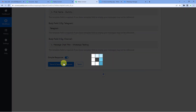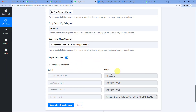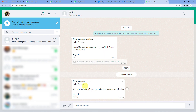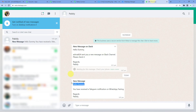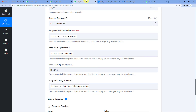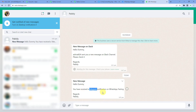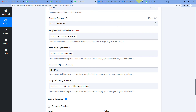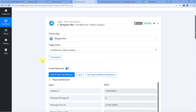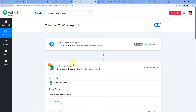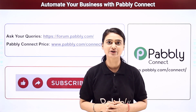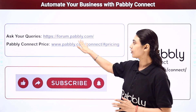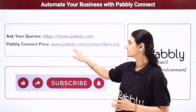Now let us save and send test request. We have received the response. Let us go to the user's WhatsApp account and see if they have received any notification. Here is the message: 'Hello Dummy' — that was the person's name we mapped. 'You have received a Telegram notification' — that's the app name we gave — 'on WhatsApp Testing' — that is the group's name. We can see all the mapped fields came through correctly. This means we have successfully integrated WhatsApp Cloud API and Telegram using Pabbly Connect. For more such videos, subscribe to our YouTube channel. For further queries, visit forum.pabbly.com and check pricing at www.pabbly.com.